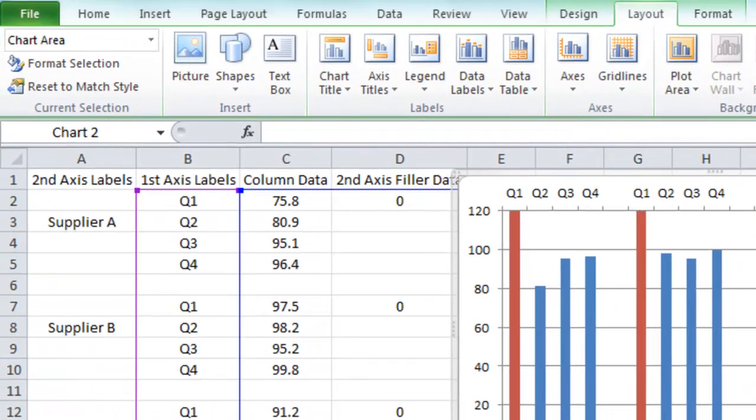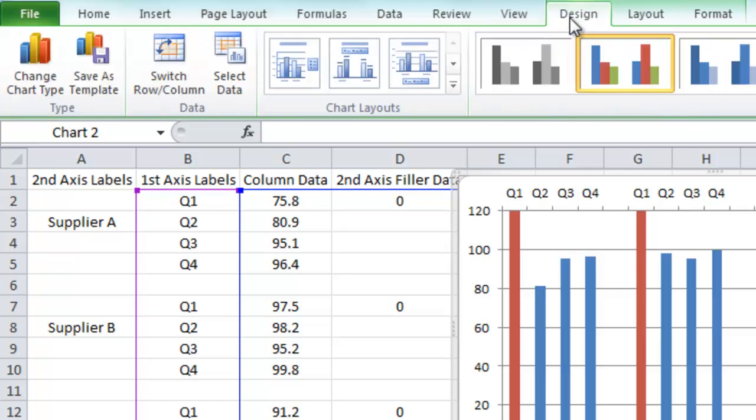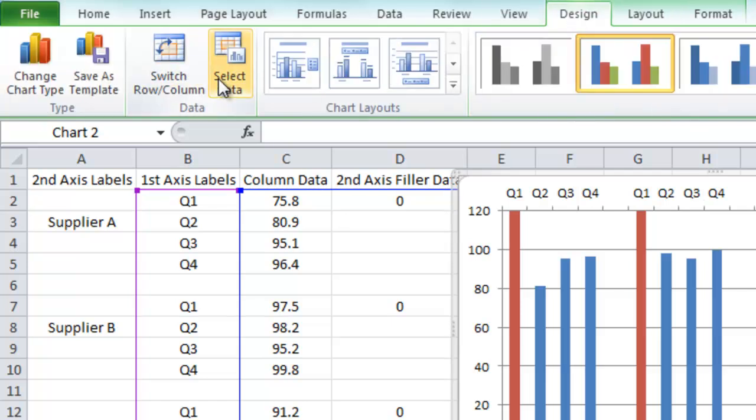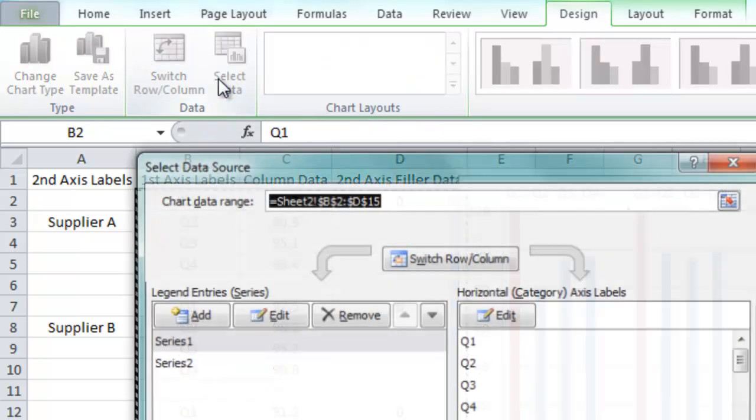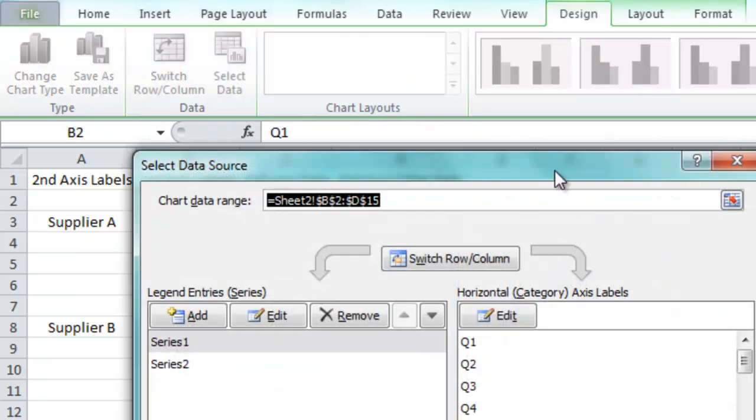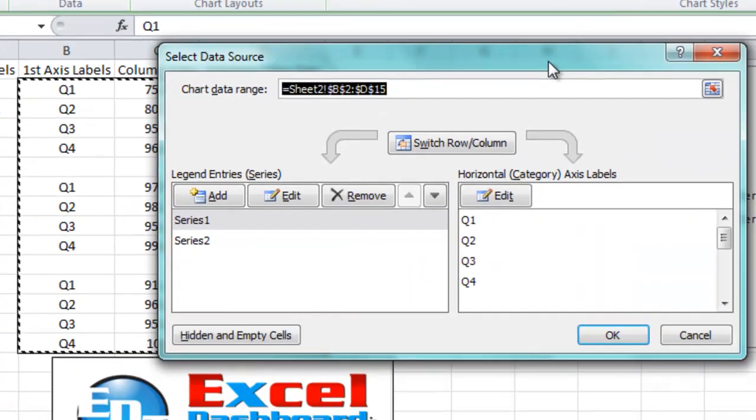So click in your chart, go up to your design ribbon, then from your design ribbon you want to go into the select data button. Let's pull this over just a little bit. So we've got the select data source.